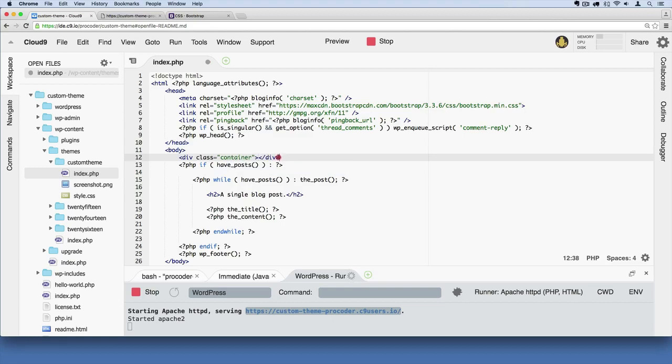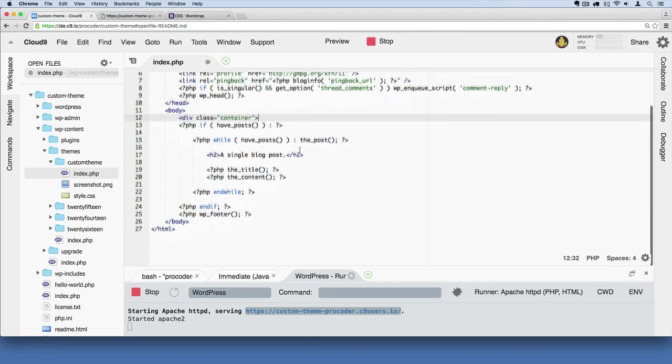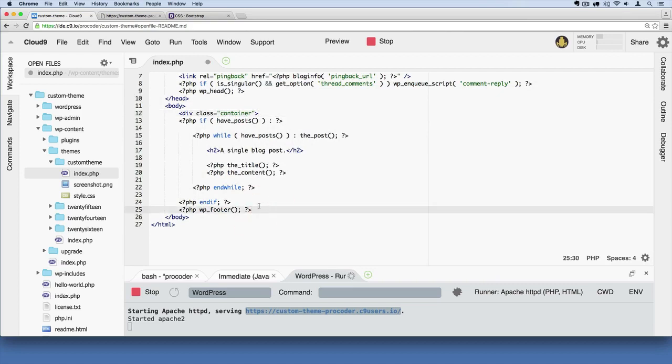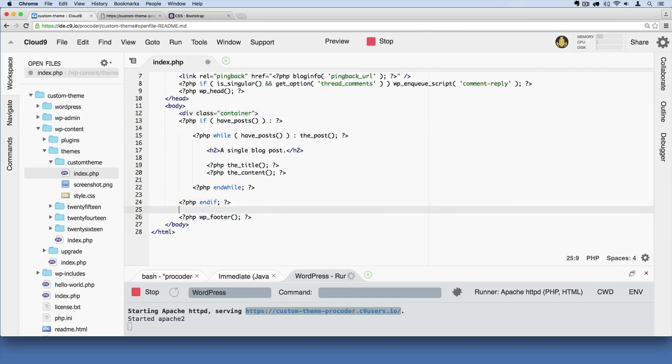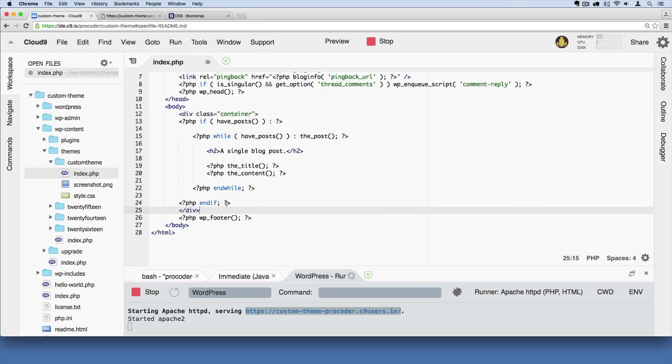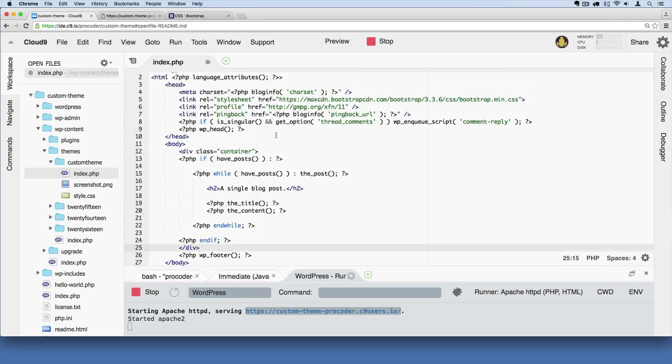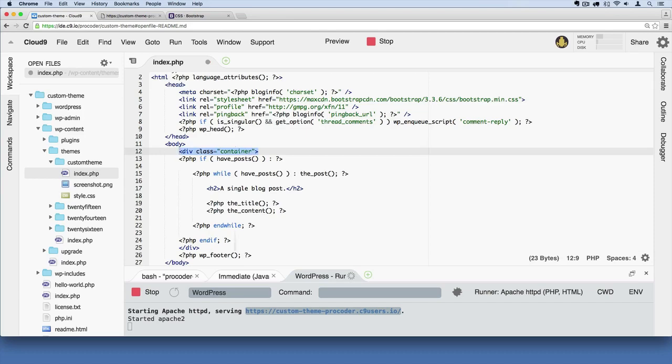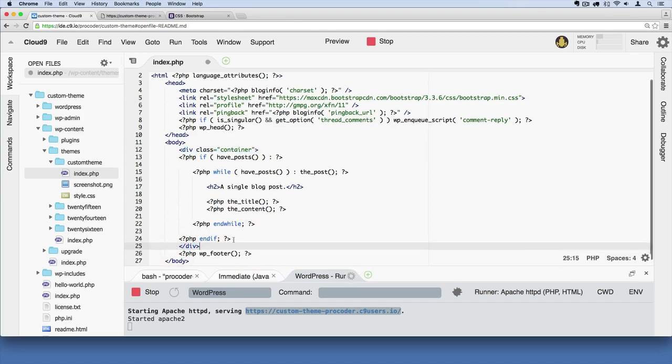I'm going to grab this closing div tag and just cut it and add it to just above the footer code right there. So we have an opening div tag with a class called container and then closing div tag. Make sure your code looks like that.